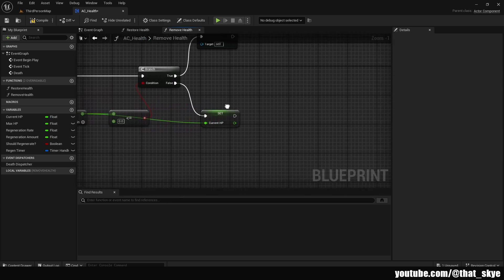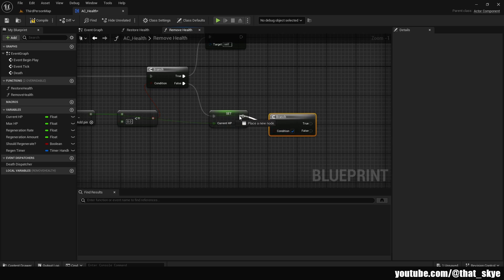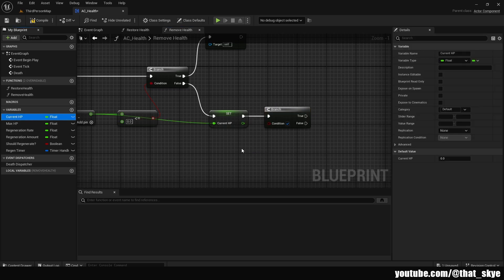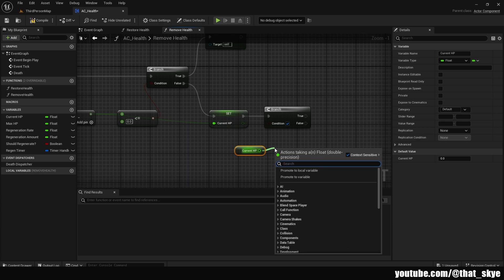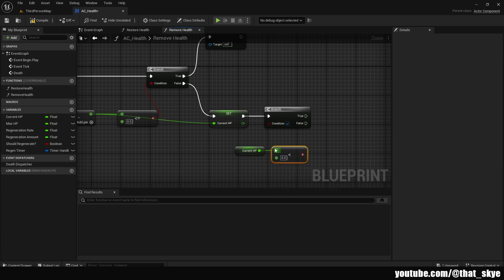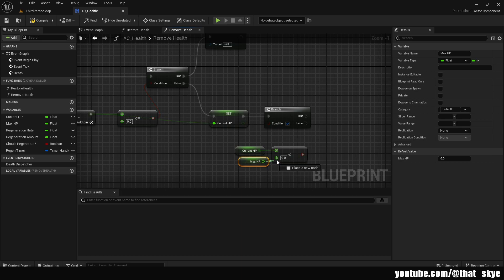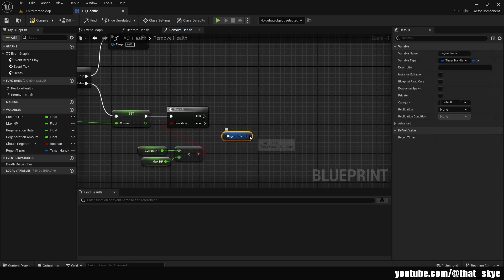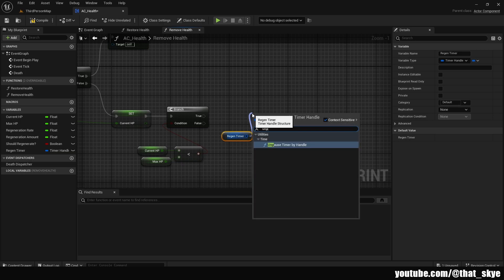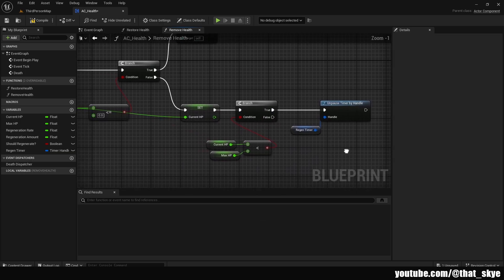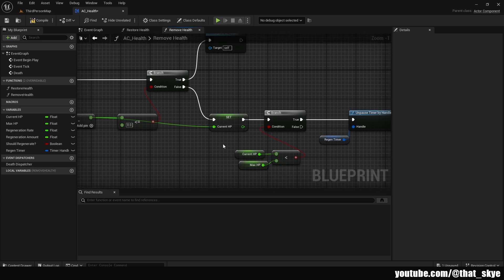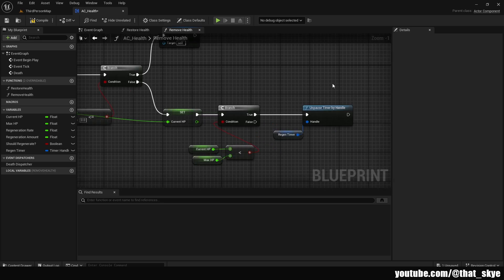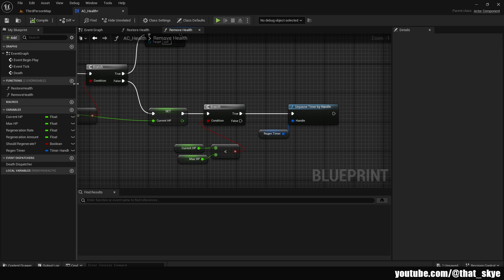If False, get Current HP Set, plug it into False, and plug the subtraction result into it — so either we die at zero or below, or we set the new lower HP value. After that Set node, add another Branch, get Current HP, use a Less Than node, compare it to Max HP, and plug into the Branch. If True, get the Region Timer, search for Unpause Timer, and plug it into True. This means whenever we take damage and we're below max HP, we unpause the regen timer.